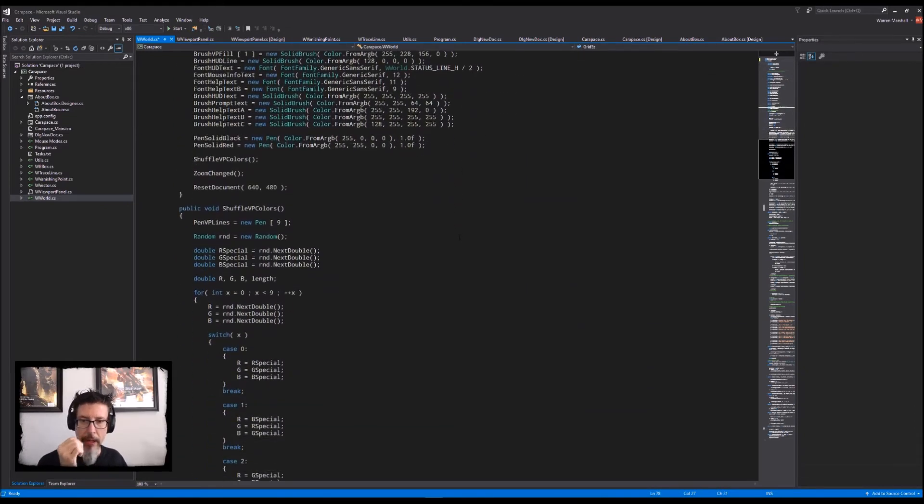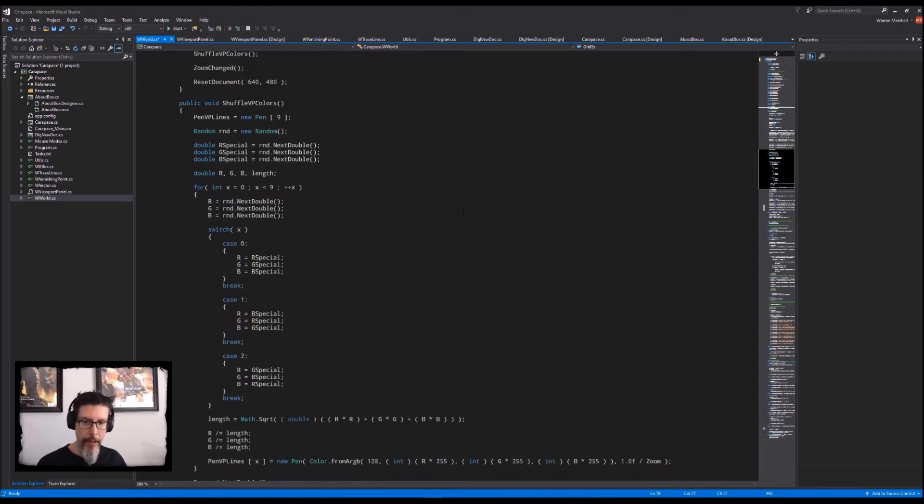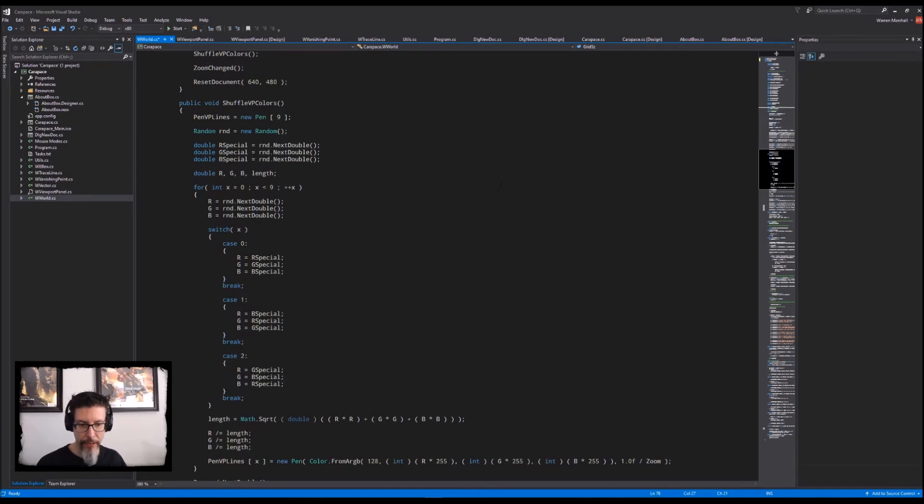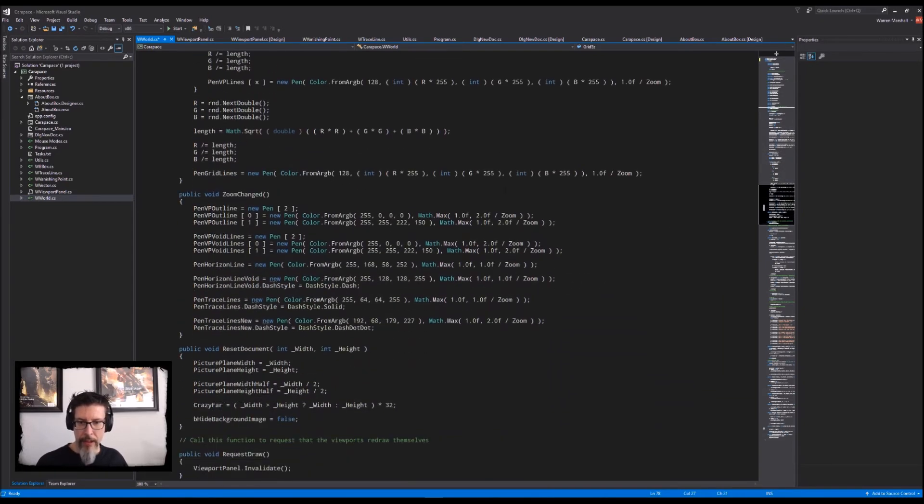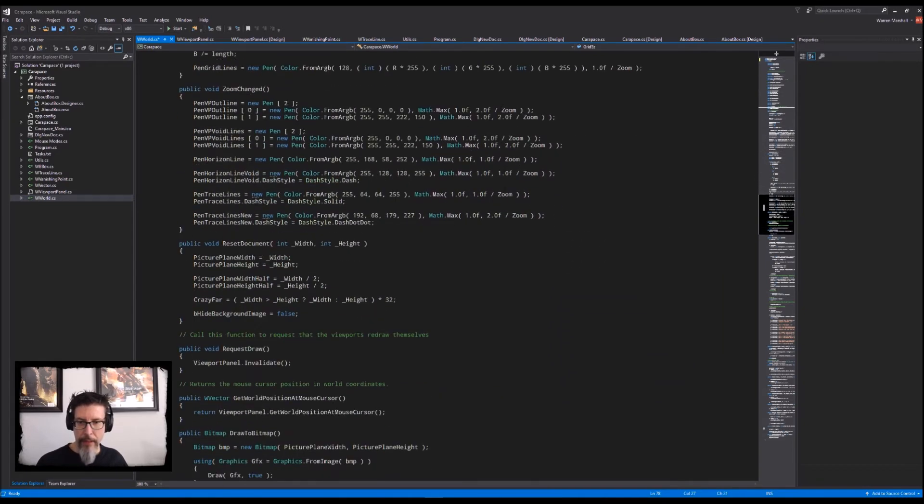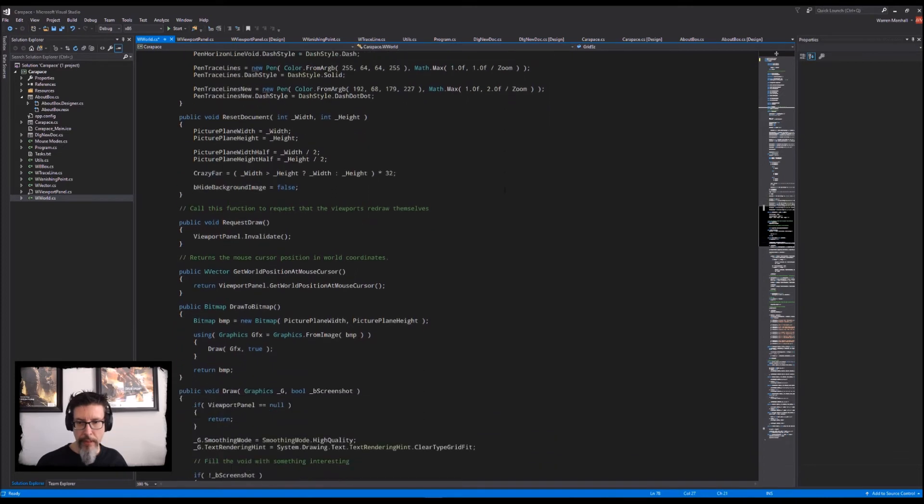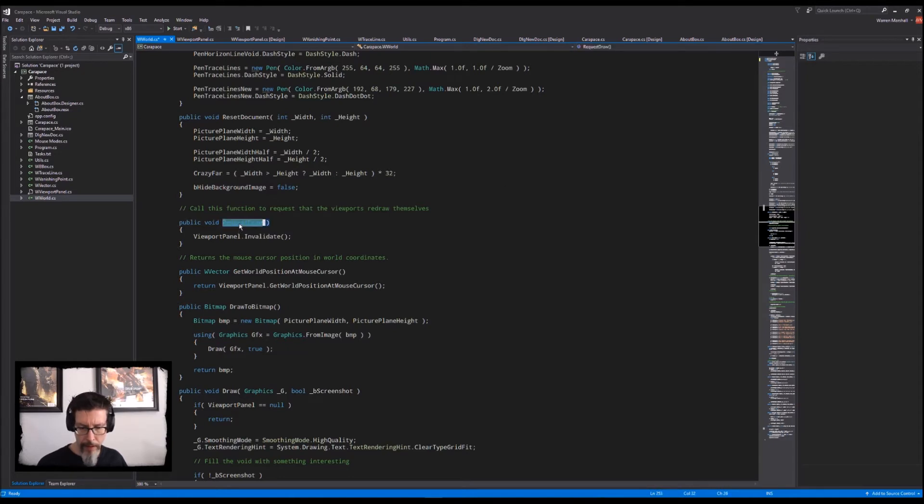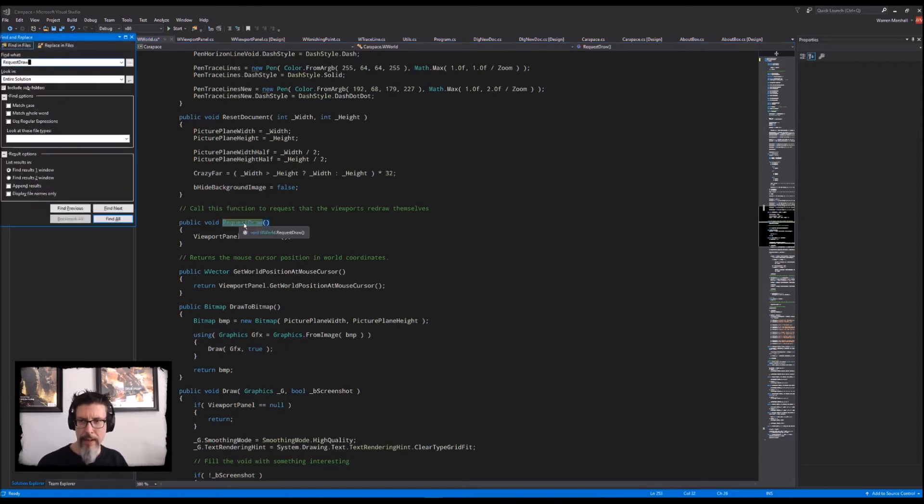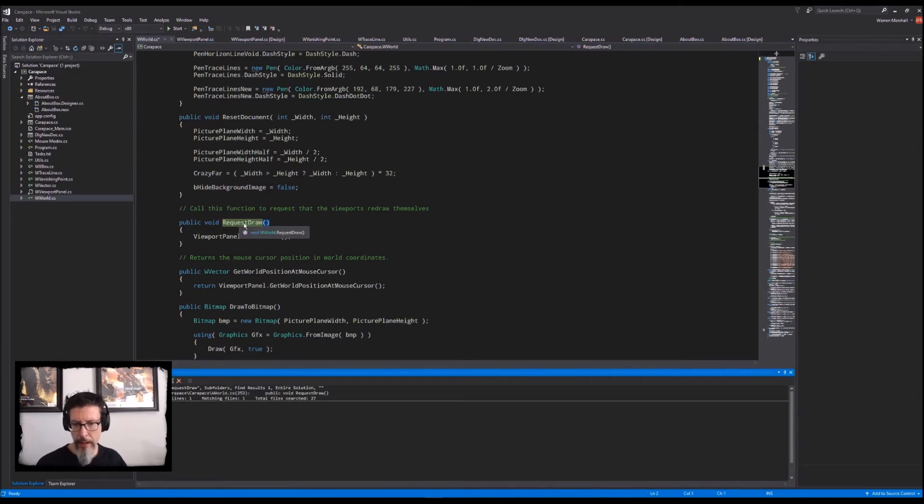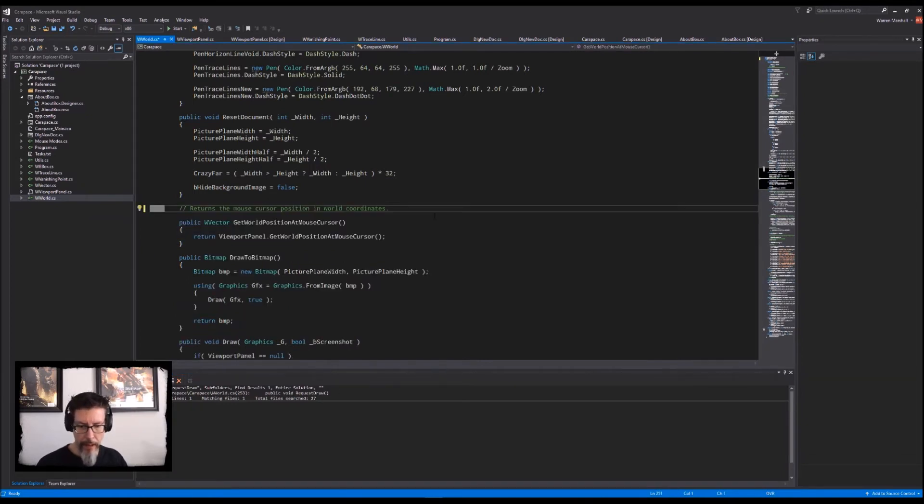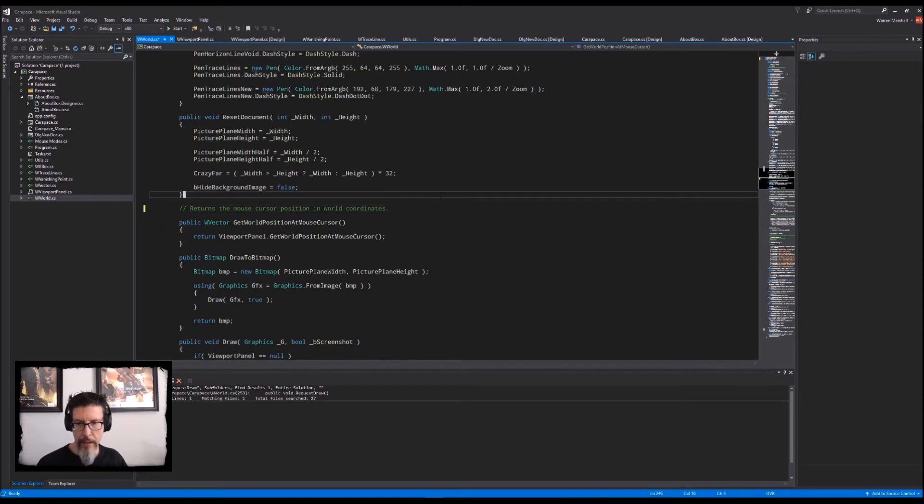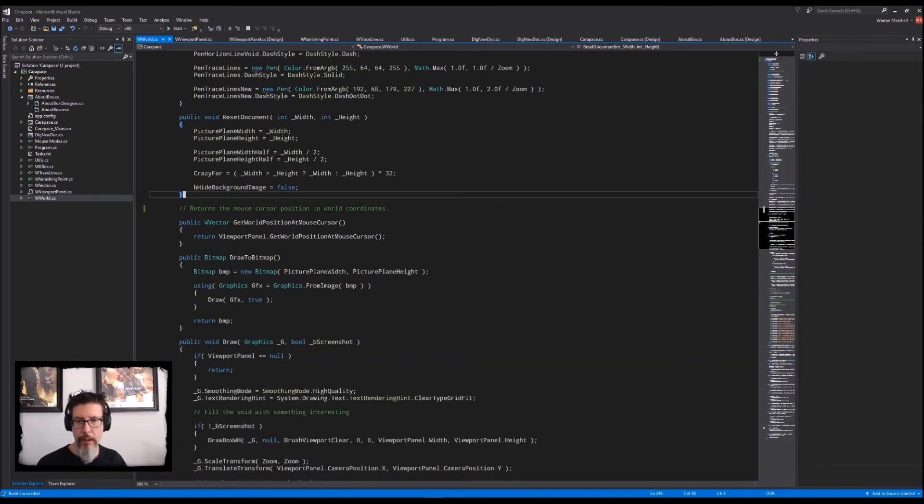There was one thing I wanted to do in here. This randomizes the vanishing point colors. Request draw. Is that actually called by anybody? I don't think that's actually called by anybody. If I delete that, it still builds. That was a dead function.